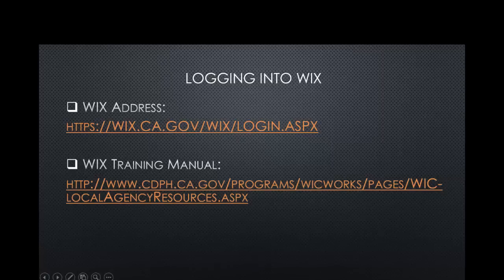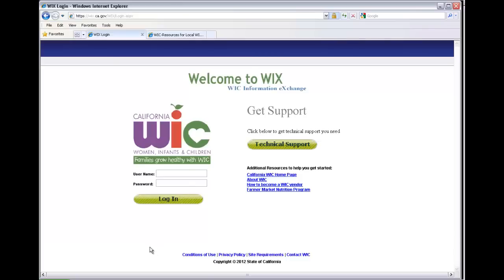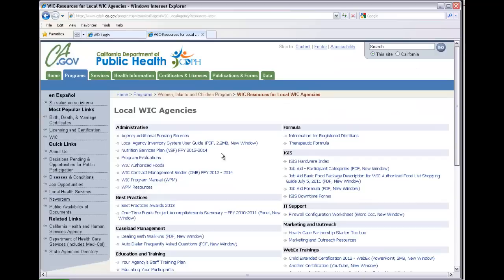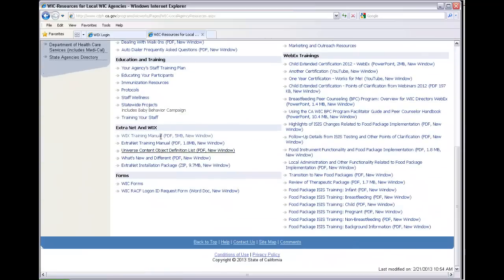It's located right here. If you notice, we are at the local WIC agency site. It's home, programs, women and infant WIC resources for local agencies, and local WIC agency site. If you just scroll down here to the bottom of the page,